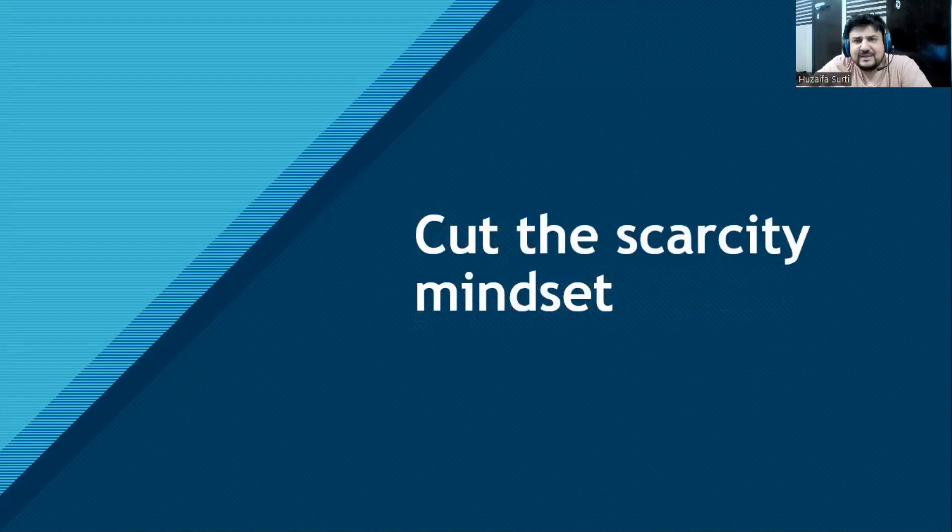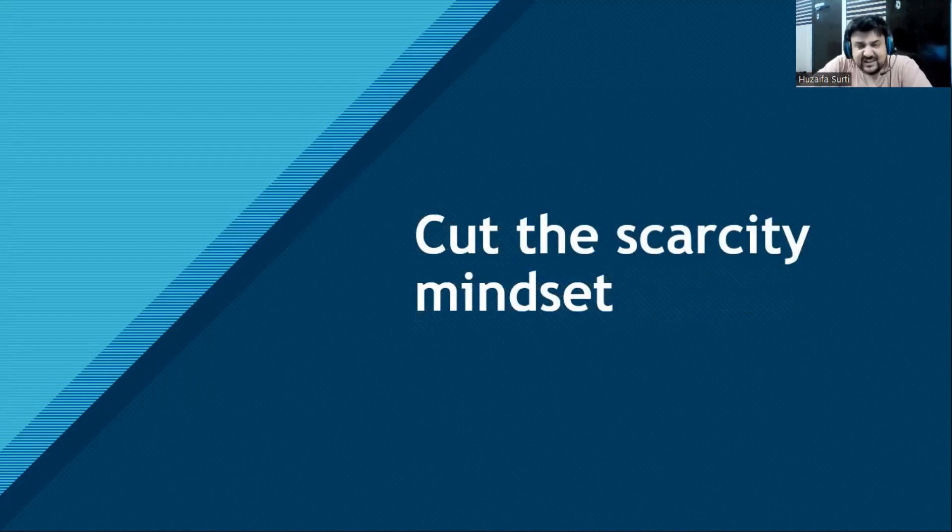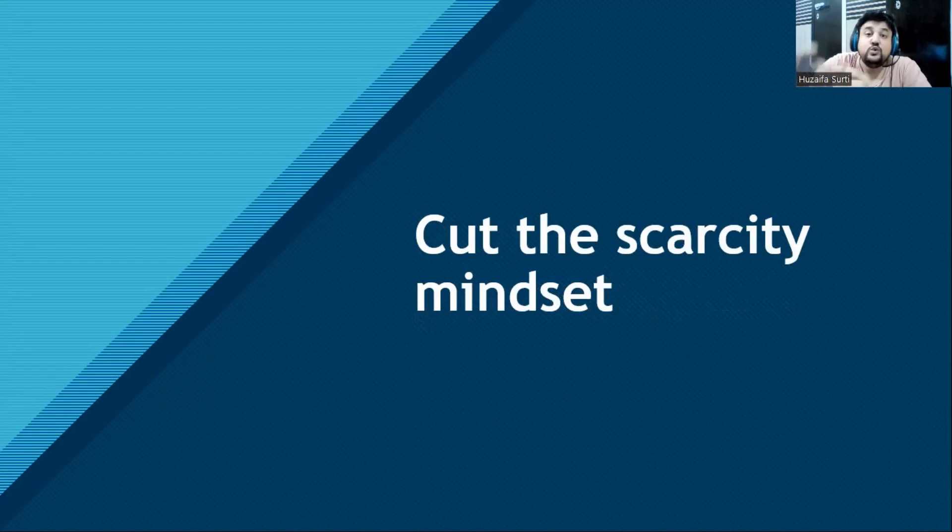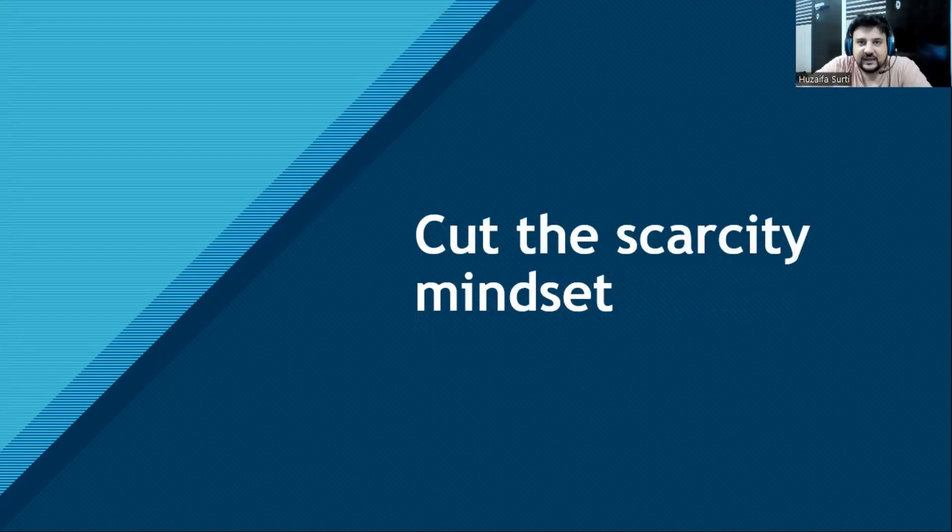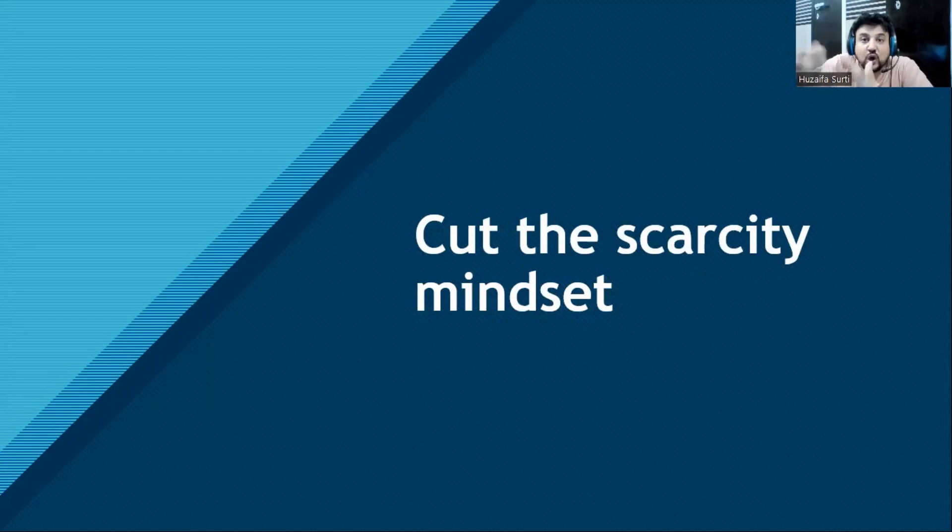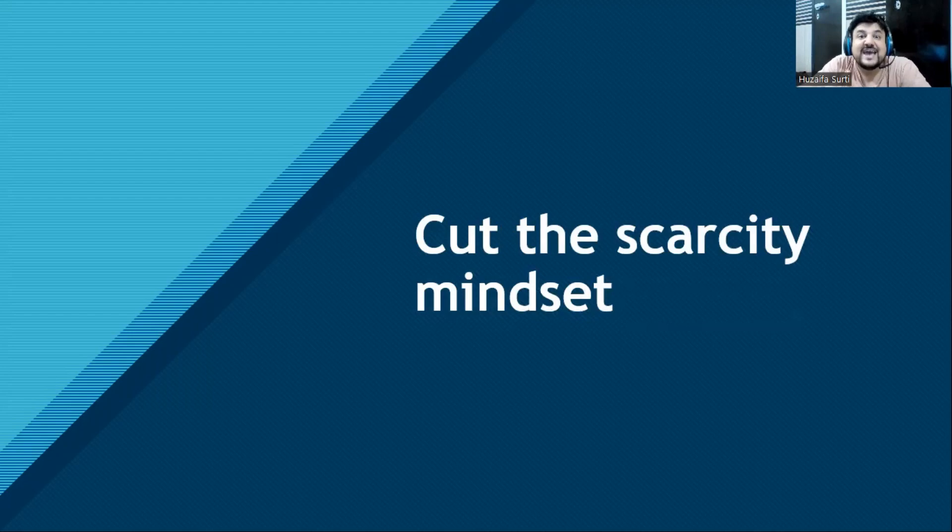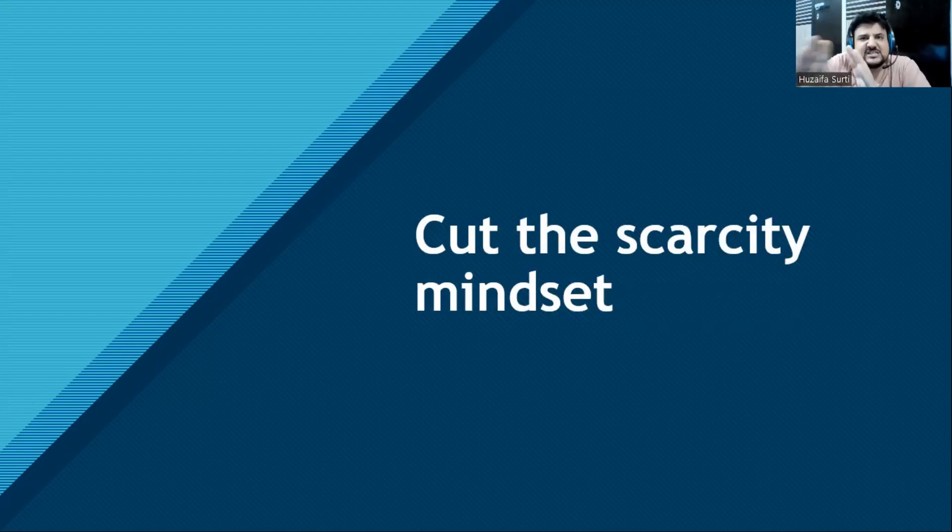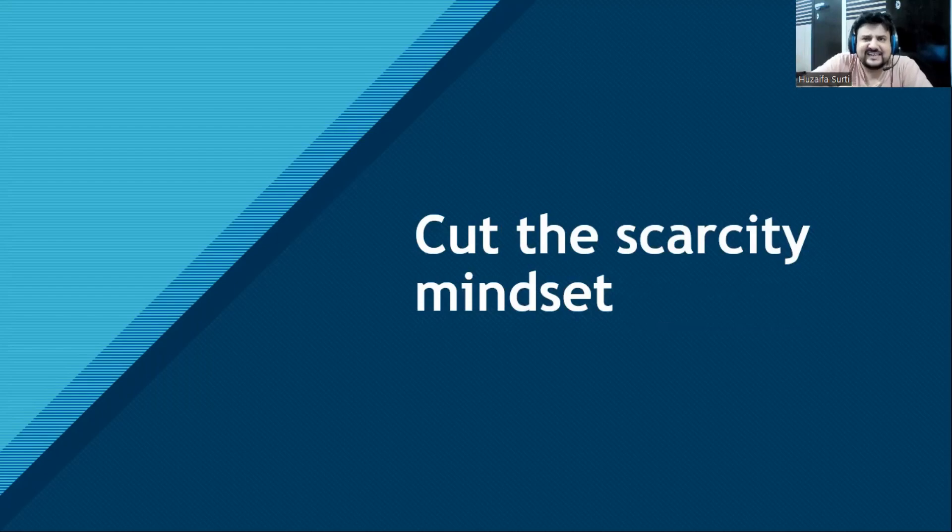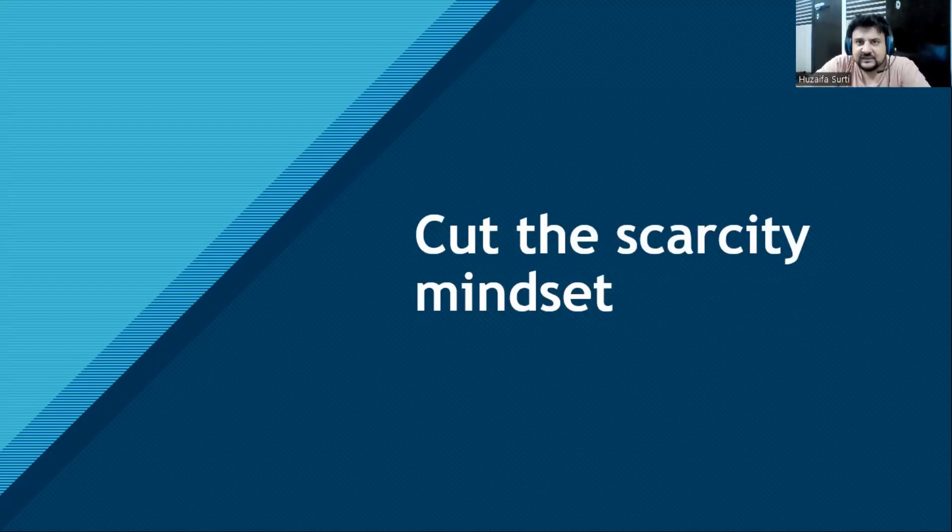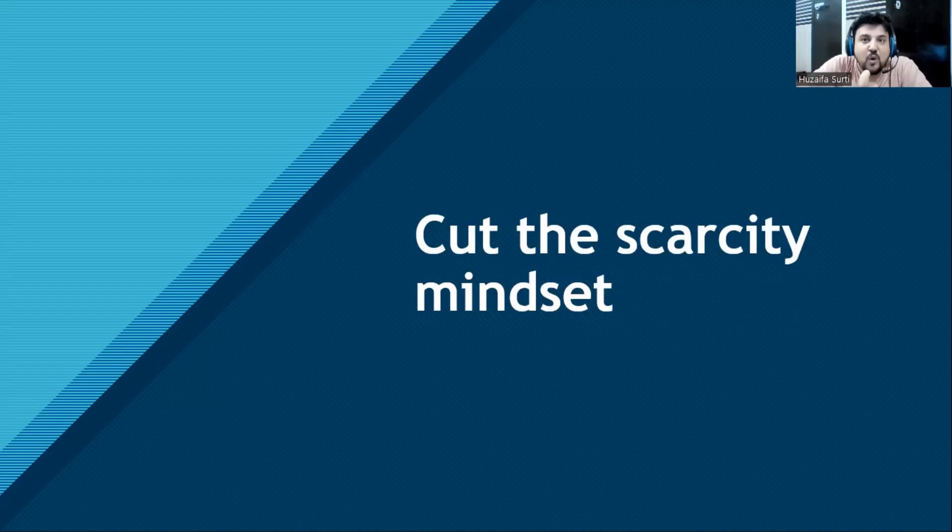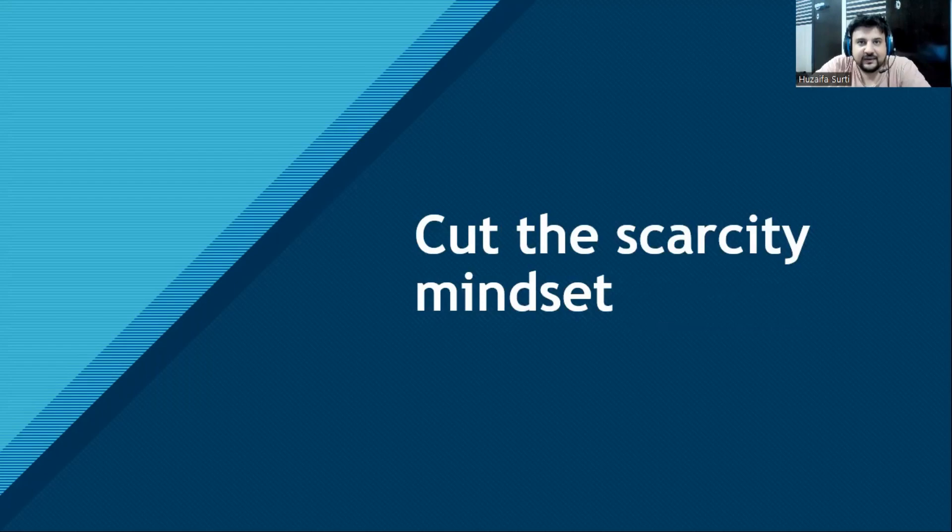Next, cut the scarcity mindset. Scarcity mindset means 'I am not enough, I am not good' - always negative self-talk. When you speak words, it becomes thoughts, and thoughts become actions. When you speak anything to yourself, it becomes a reality. So shift from the scarcity mindset to the abundance mindset. Abundance is a natural state. Everything is enough. Universe will help you - trust the process.